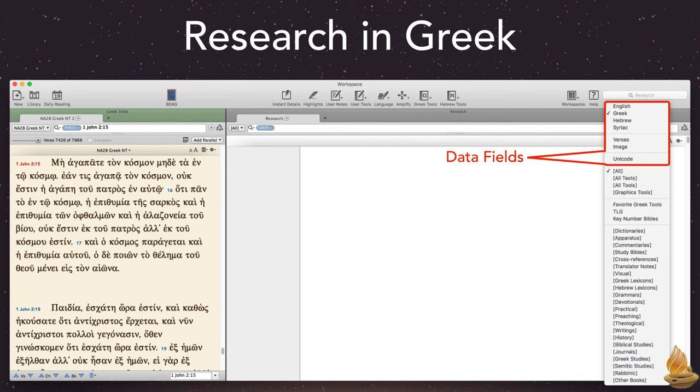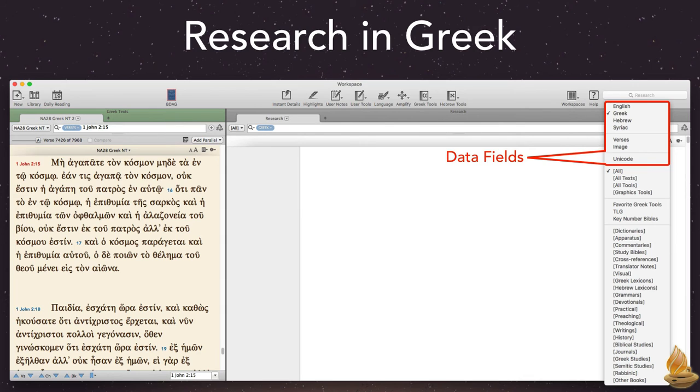It's a powerful global search. It scans every relevant data field for English, Greek, Hebrew, Syriac, verse references, images, or Unicode.